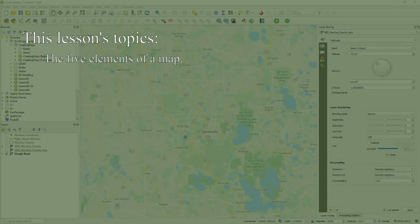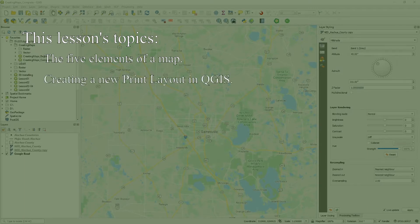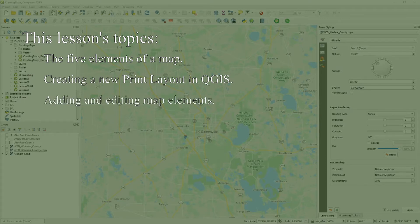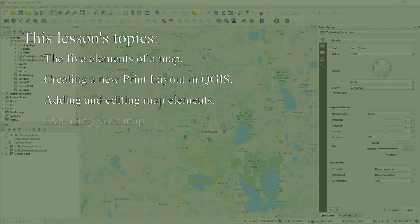I'll begin the lesson by quickly reviewing the five key elements of a map. Then, we'll go through the steps of creating a new print layout in QGIS, followed by adding and editing various map elements. We'll finish by exporting the map in a variety of formats so you can print them, include them in reports, and so forth.